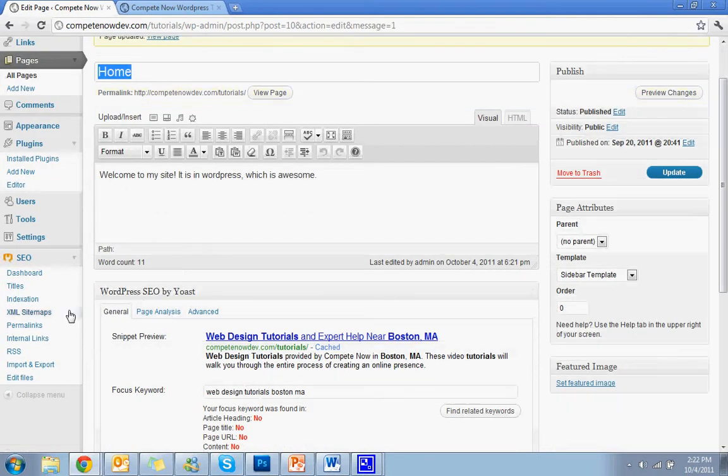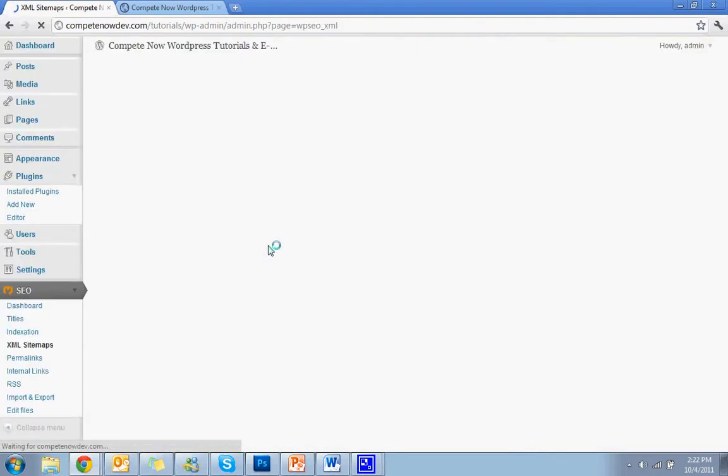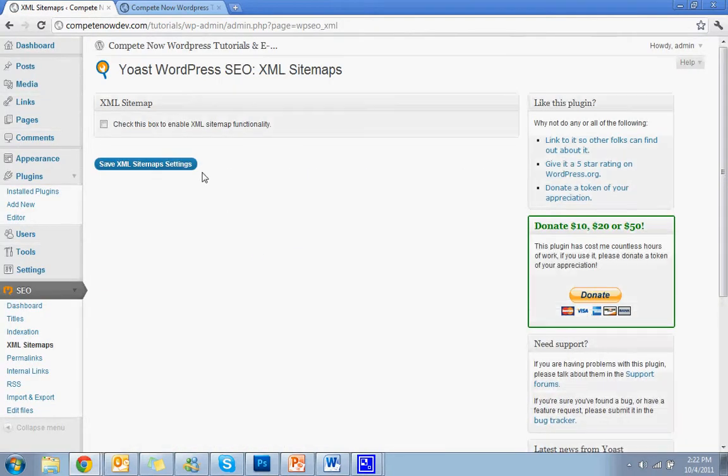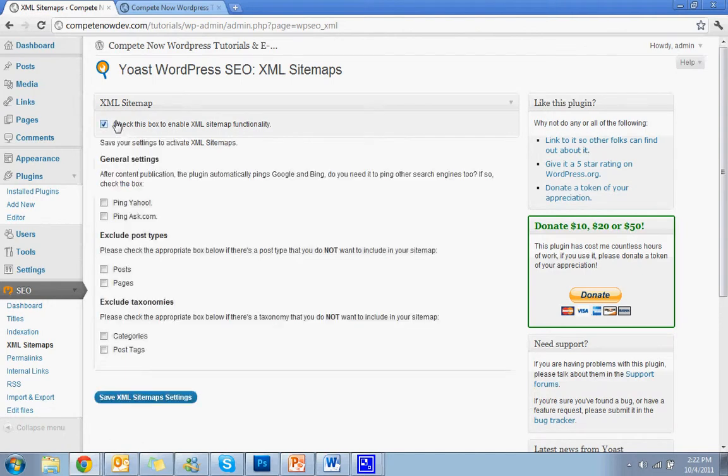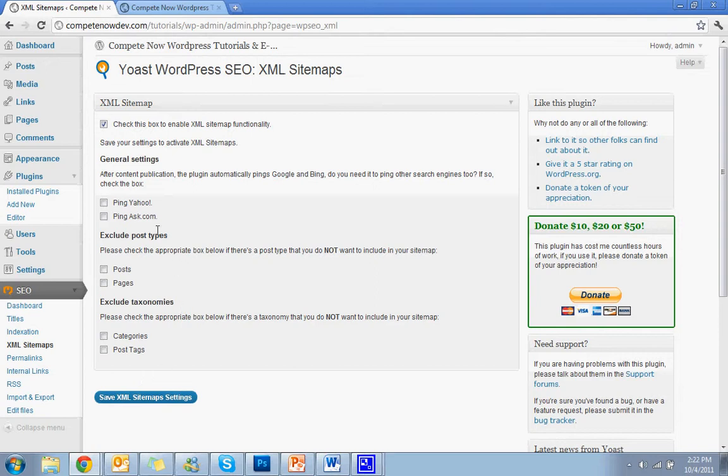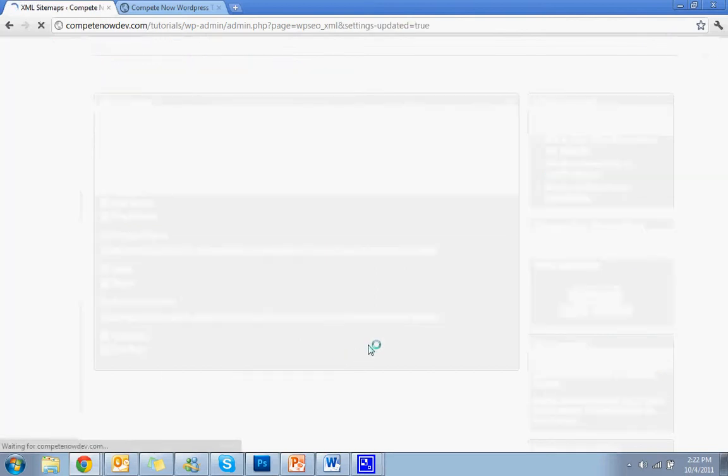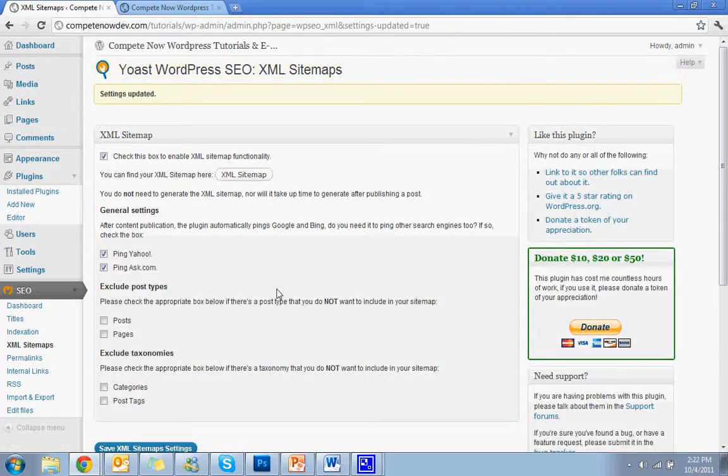Another thing you can do is the XML sitemaps. That's another thing. You want to enable that. That's going to help out with SEO also. You want to ping as many people as you can. And then you want to hit save XML sitemap settings. That's another thing that's going to help all the search engines.